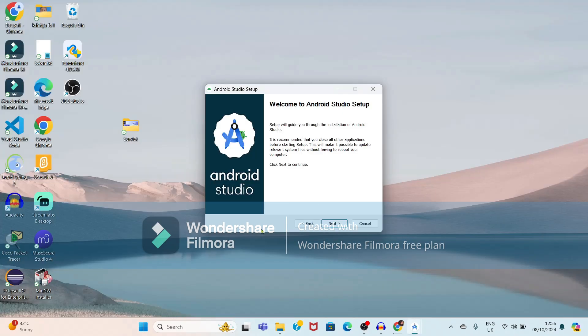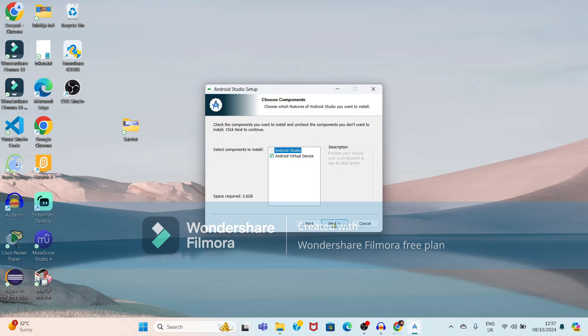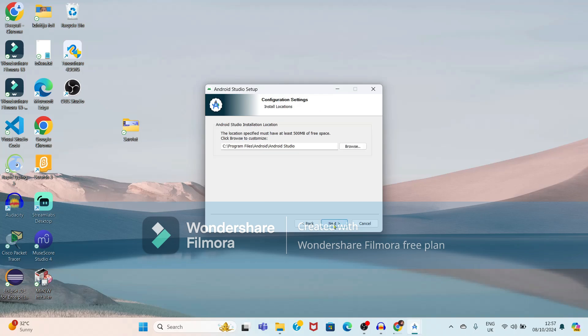Now it is showing the setup wizard for Android Studio. First, select the next option to continue. If you want to run any kind of application, you need devices connected. If you don't want to connect a physical device, you can use a virtual device. Select the option 'Android Virtual Device' and click the next button.